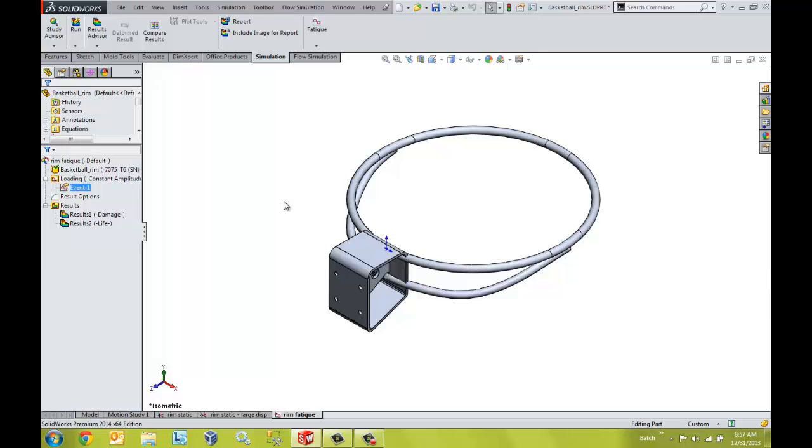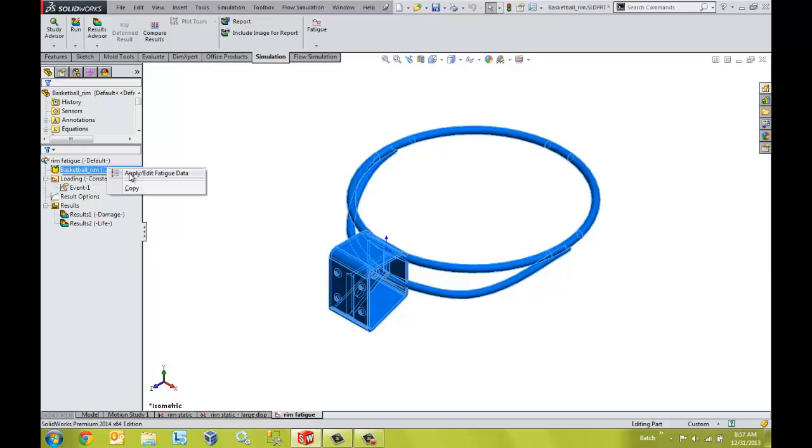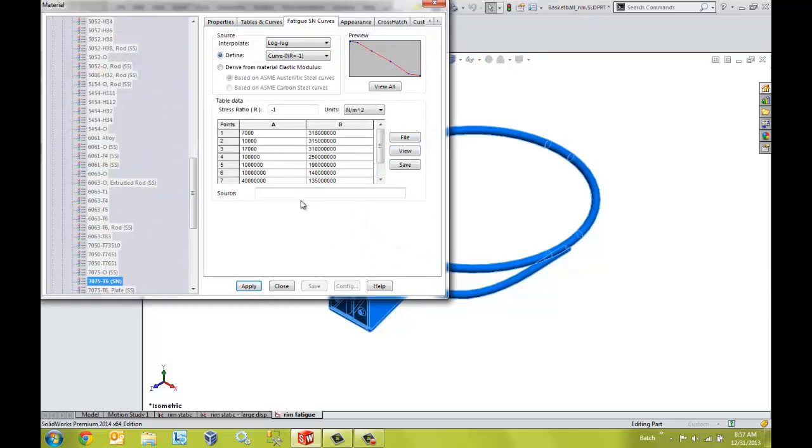Now because results of fatigue computations are directly dependent on SN curve data, we can define SN curve data in the properties of the materials that we wish to utilize from an extensive library of materials which are provided by SOLIDWORKS. We can also create our own custom materials if necessary.